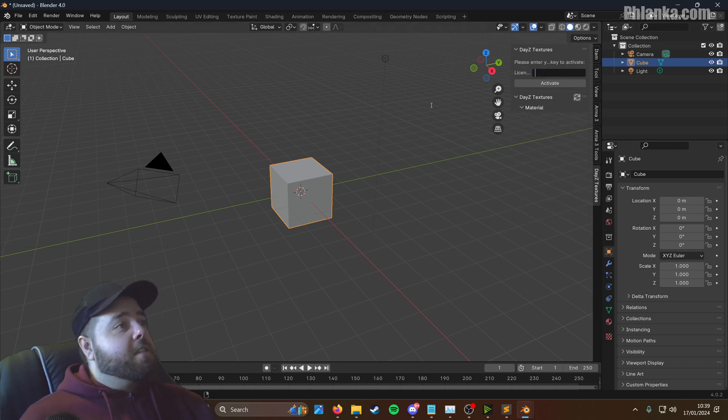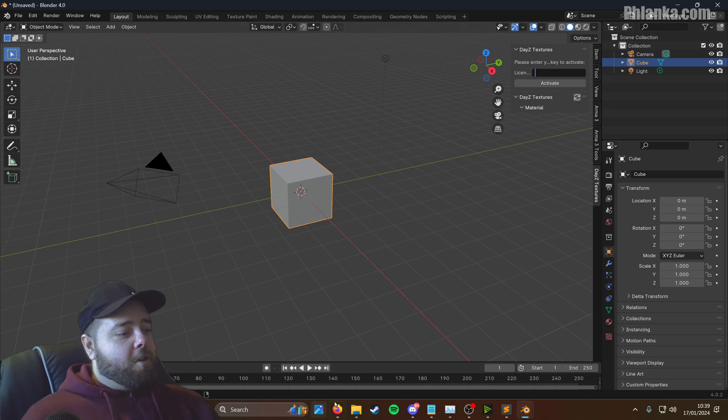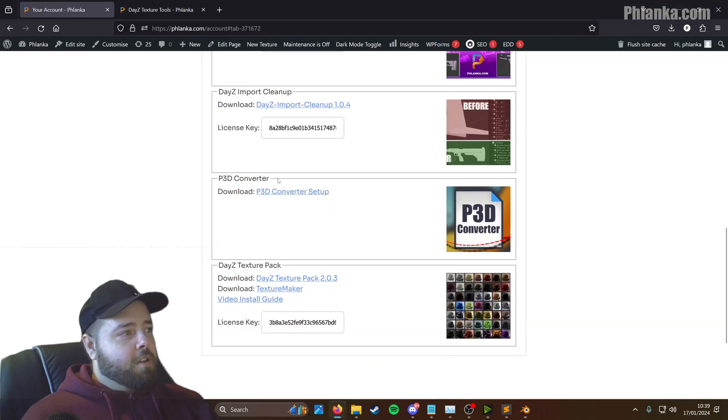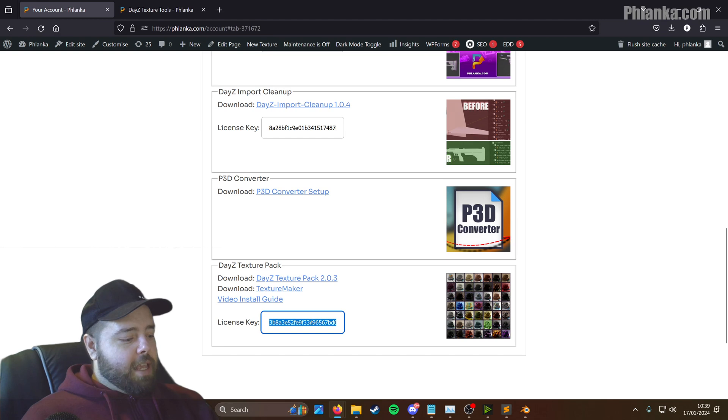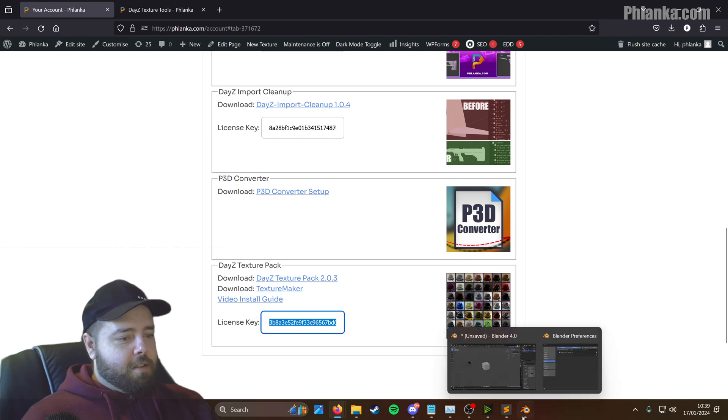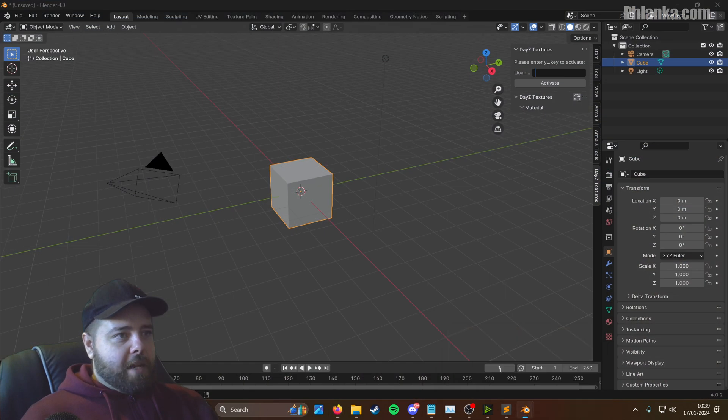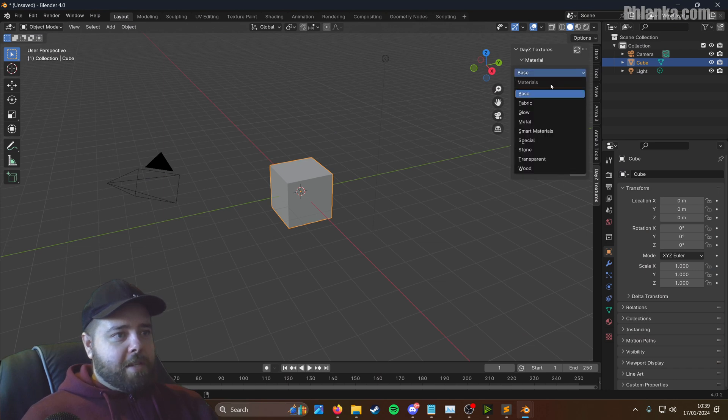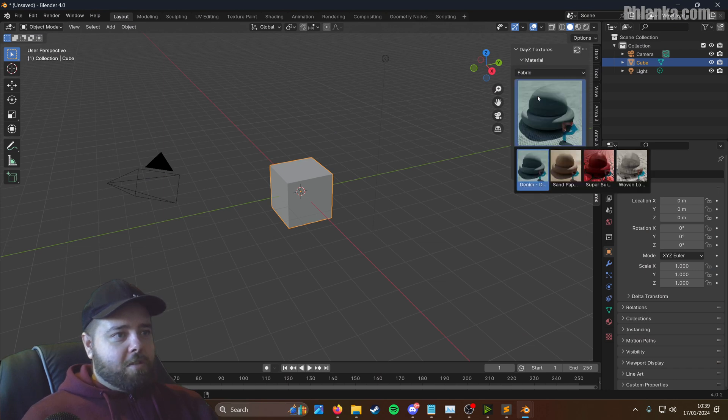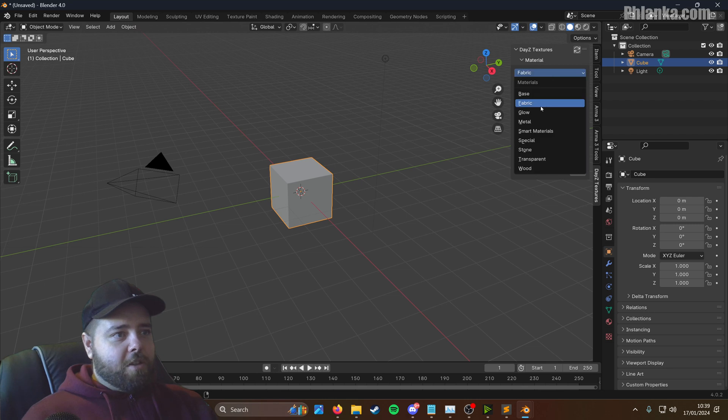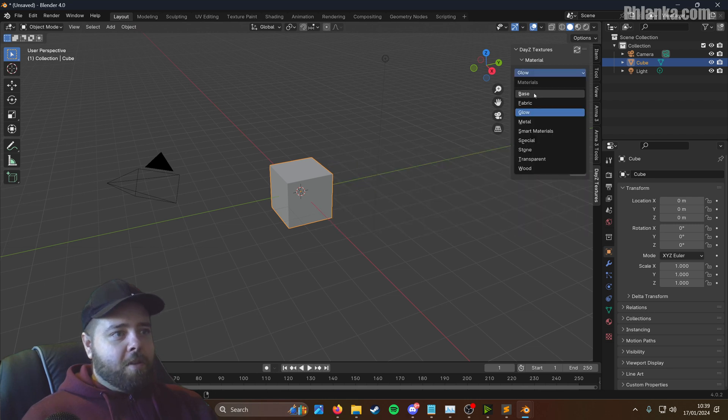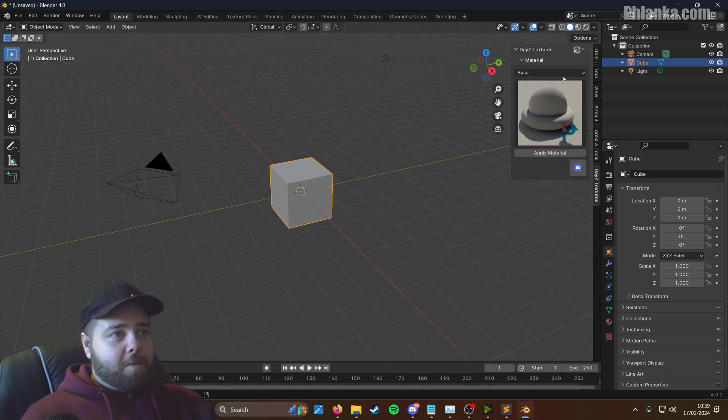And the license key you can get from your account page. So on the texture pack one, just control A, control C. Go back to Blender, paste it in there and activate. So there you go. You've got the base textures. There's 50 in total inside of this pack. So your texture pack's installed.